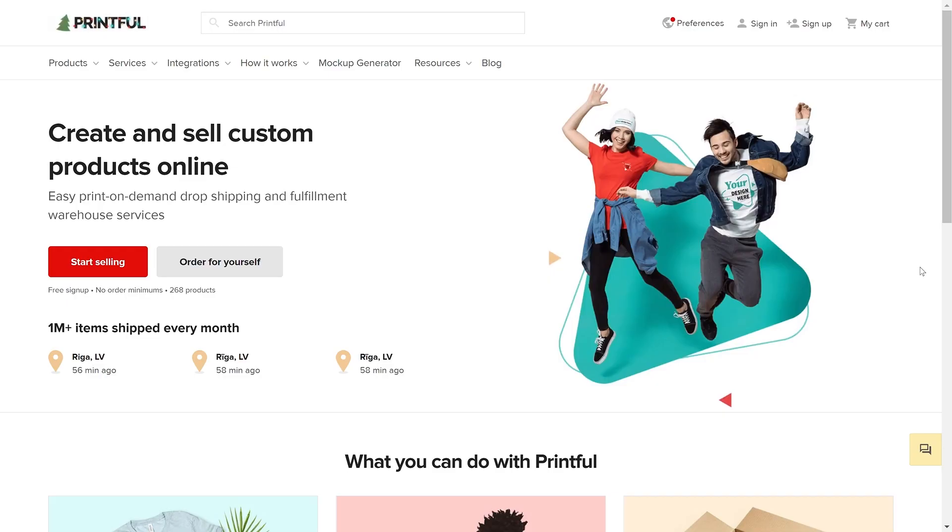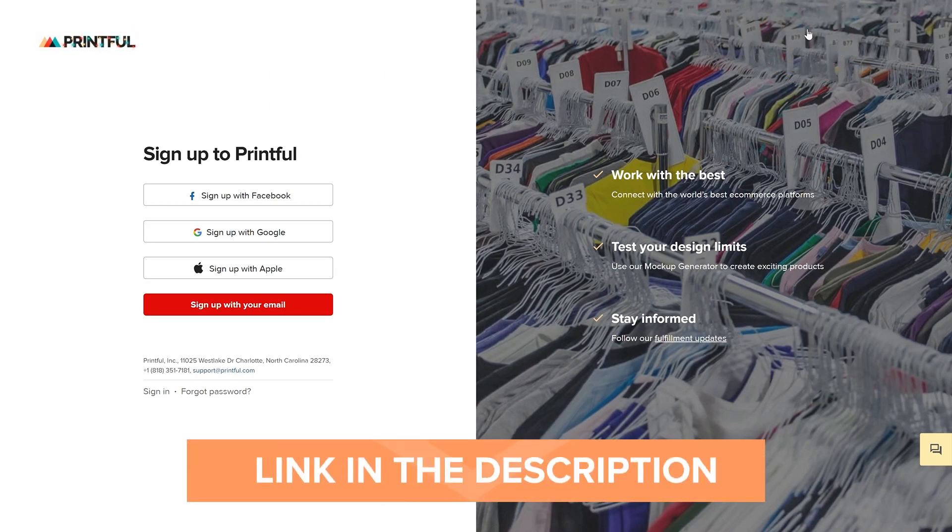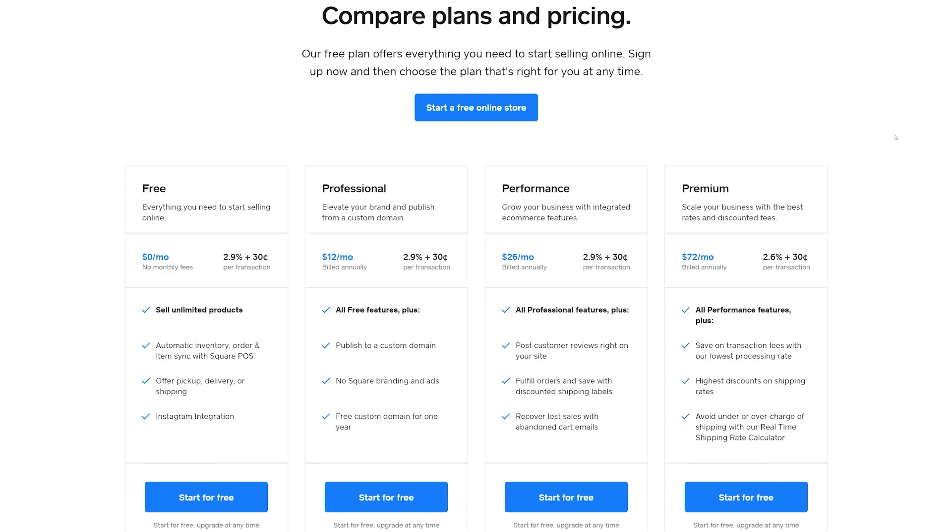Before connecting the two platforms, you'll need accounts on both, so if you're not yet a Printful user, go to our website and create your free account. The link is in the description below. Once that's done, let's head over to Square.